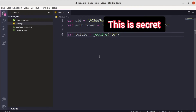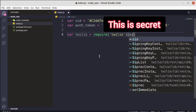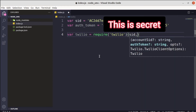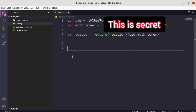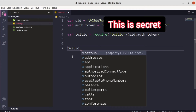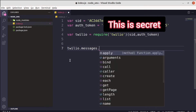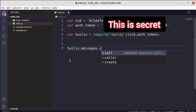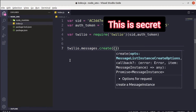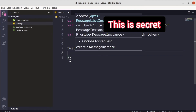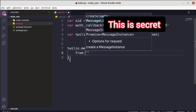Now import the Twilio package. Create a variable — I'll name it twilio — and use require('twilio'). After that, create the Twilio client by calling that function with the Account SID and Auth Token as arguments. Then use twilio.messages.create() — note it's messages, not message — and pass in an object with your settings.